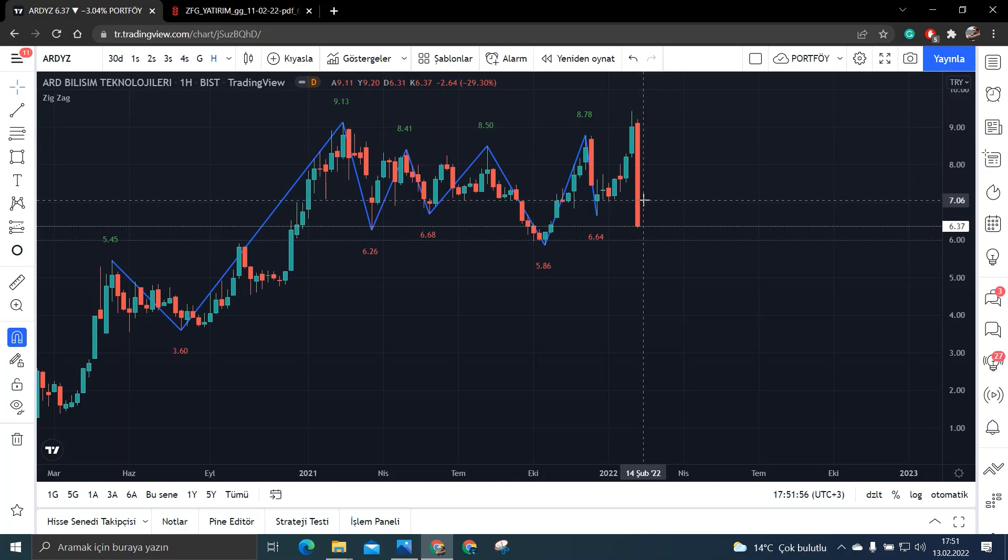Bence yani bir bölünme kararı geldi diye bir sürü şirket bedelli bölünme kararı alıyor. Yani temeli iyi olan şirketler de bazen bedelli bölünme kararı alabiliyorlar. Yani ama bu kadar da fiyat hareketlerinde bu kadar sert bir hareket olması anormal geliyor bana açıkçası.